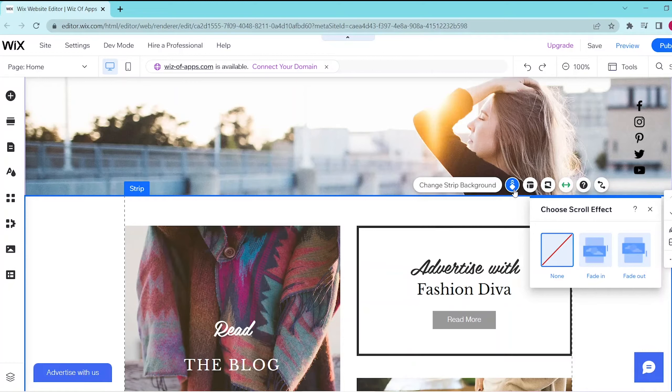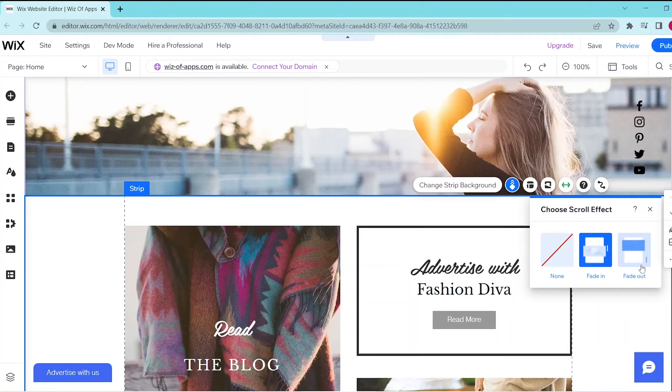This opens up a panel where you can choose the preferred scroll effect for that specific strip and we're going to be choosing the fade in option.